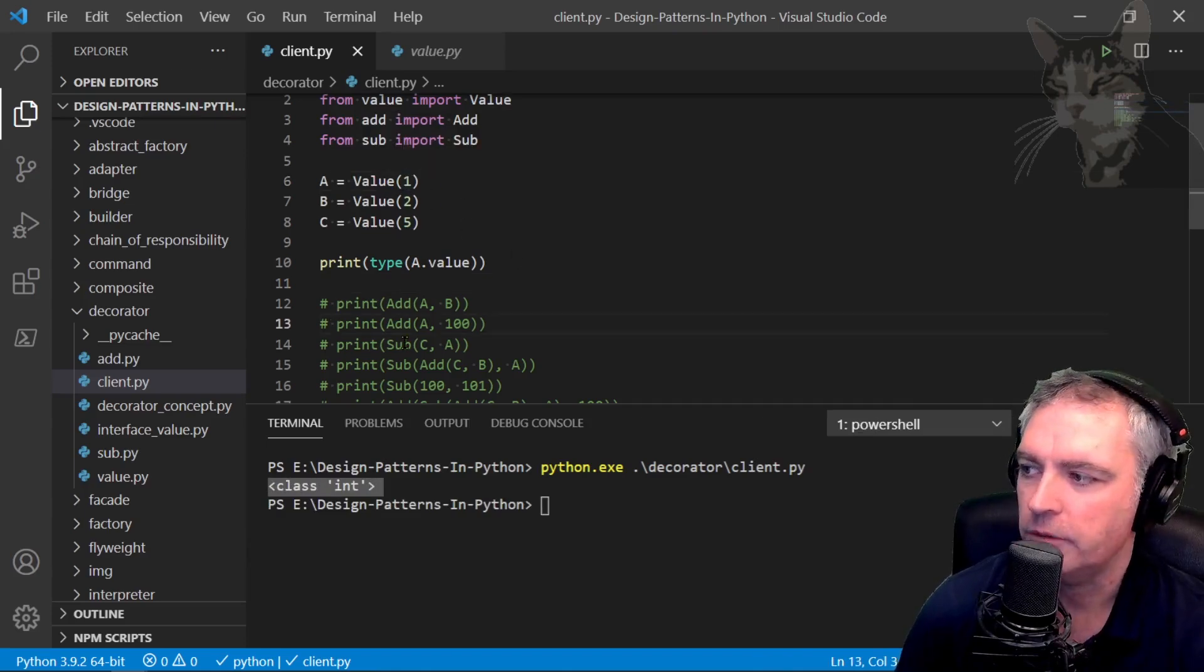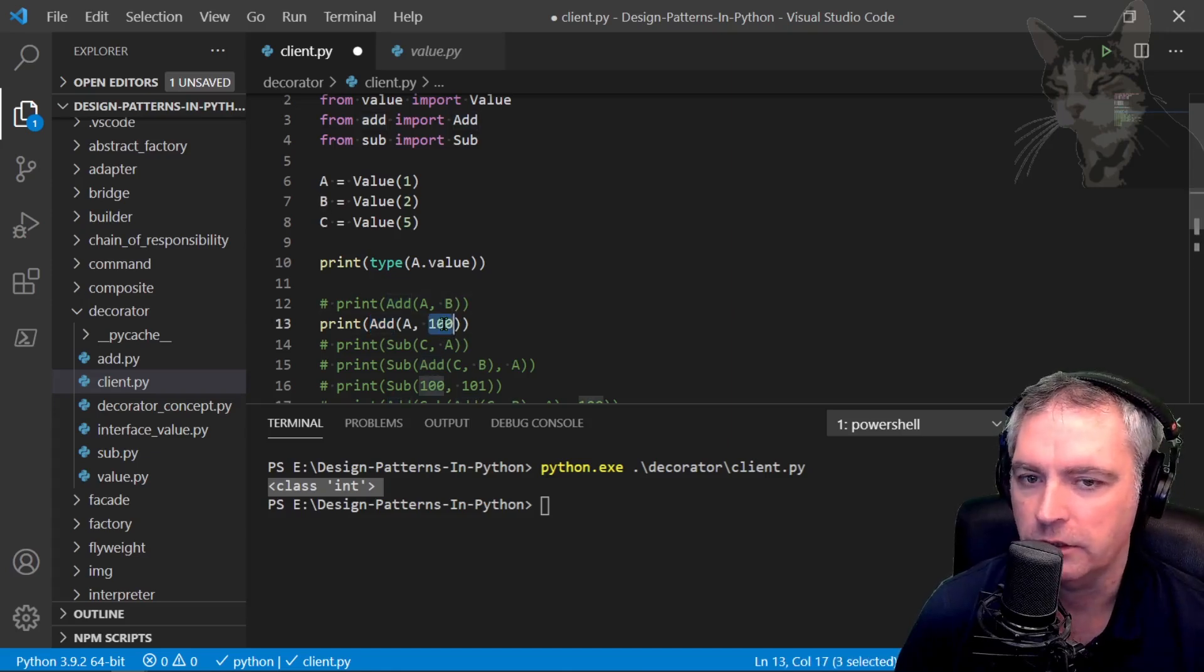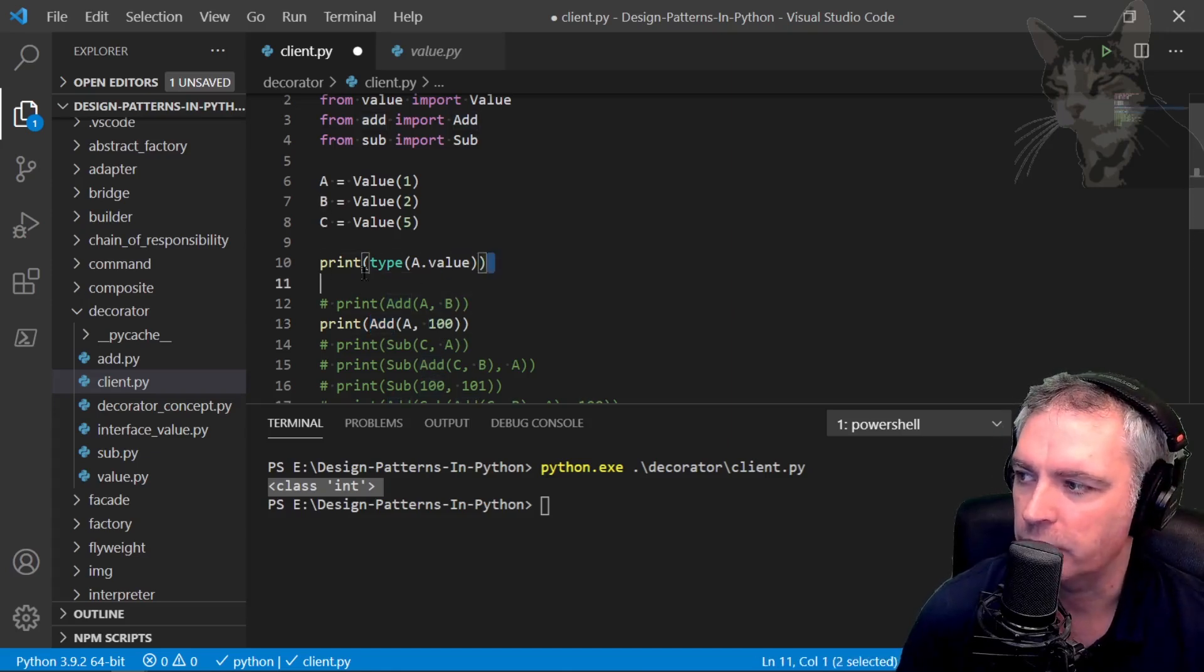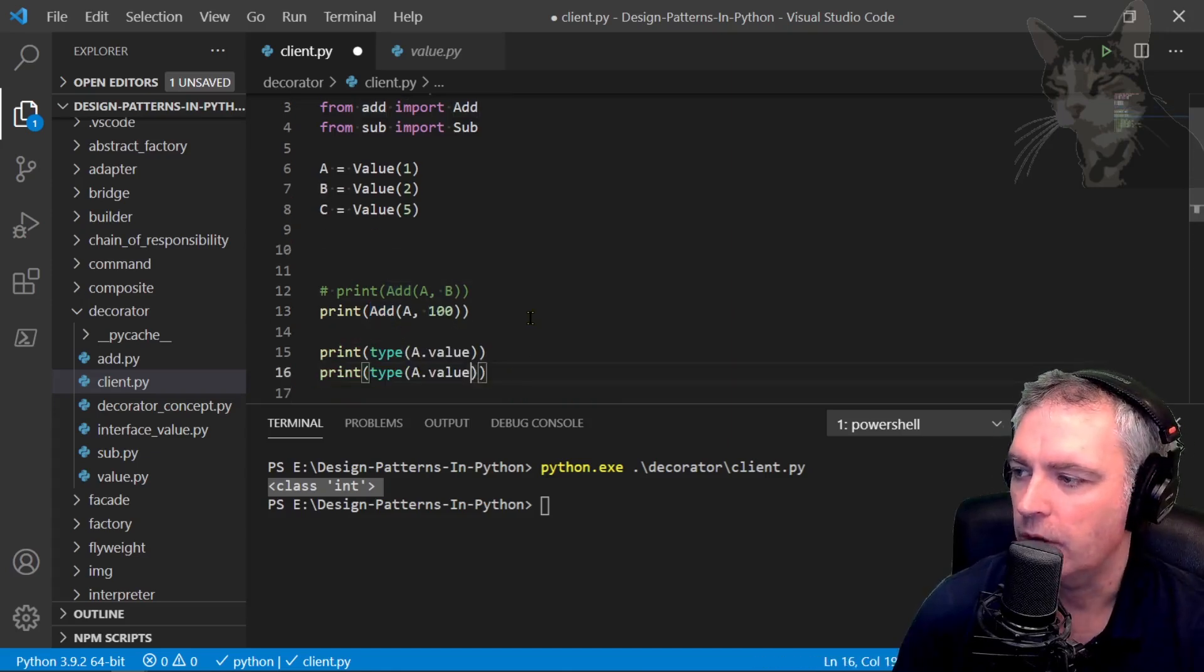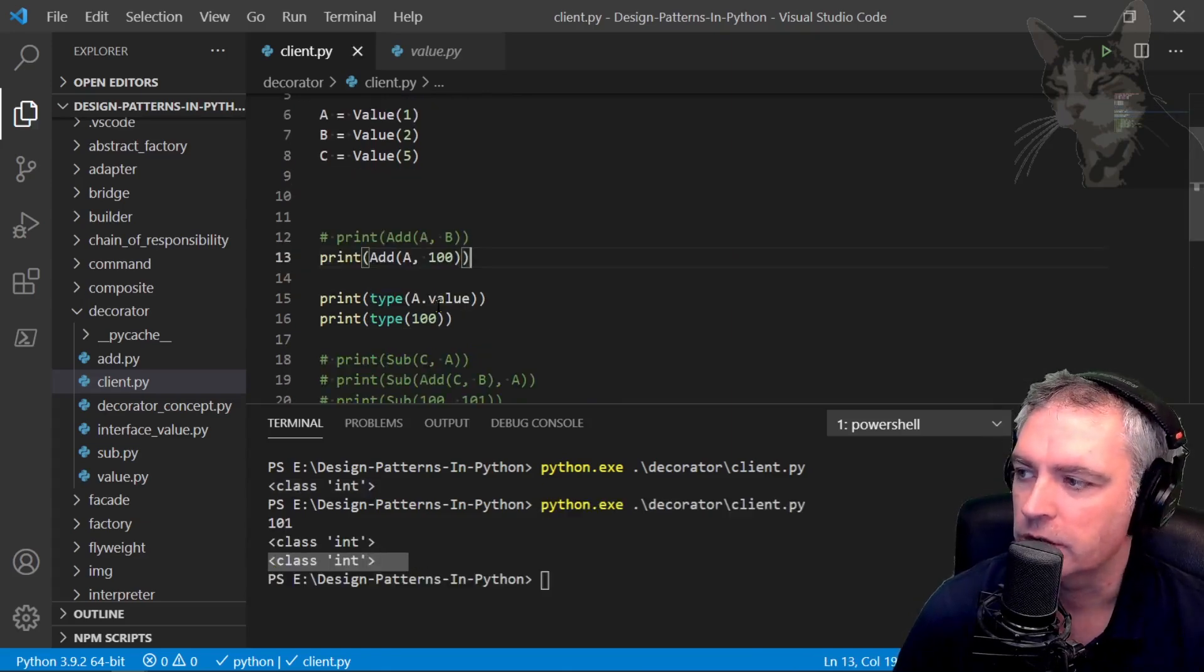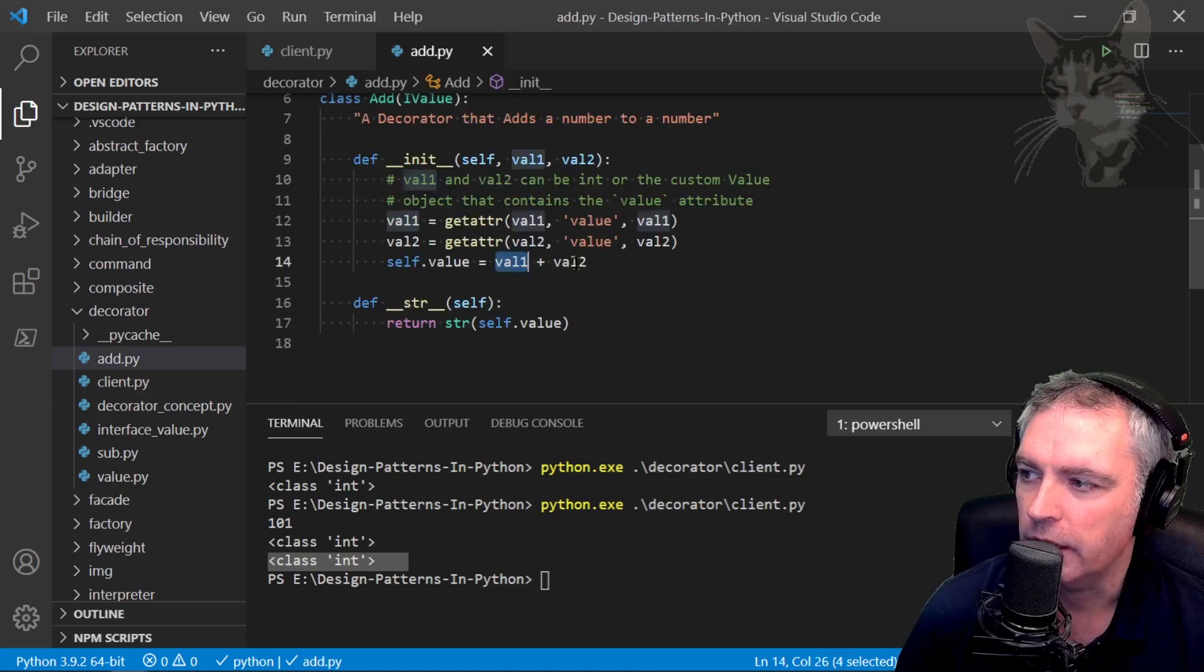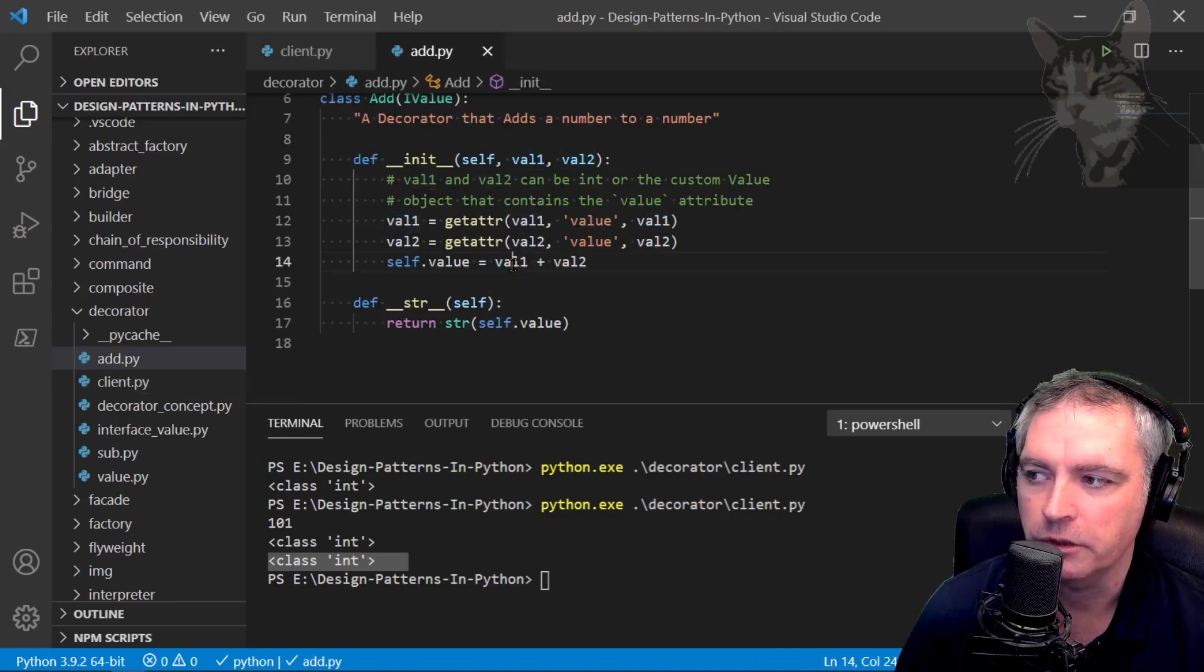Down here where I've called the add decorator, I've also passed in an integer. If I print the type of 100, that's also an integer. If we look at the add decorator, it's adding two integers.